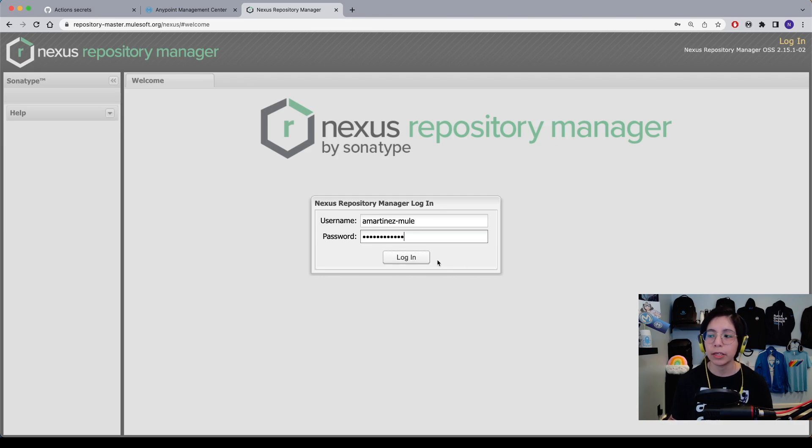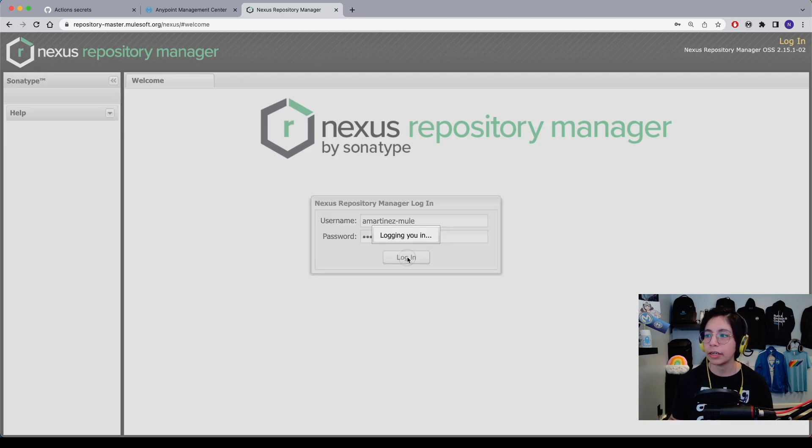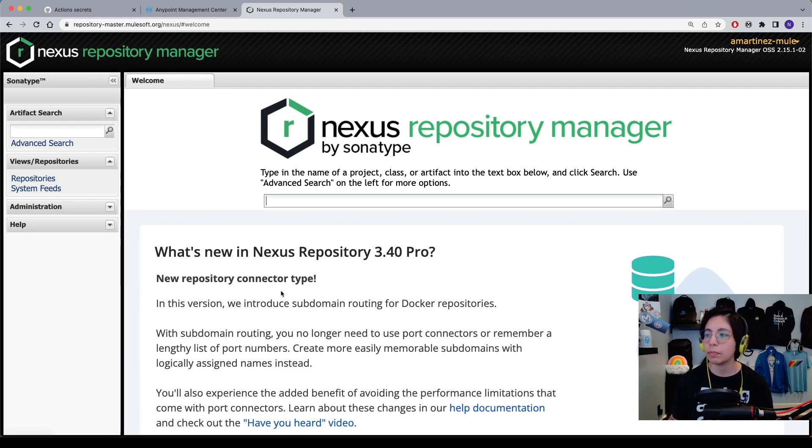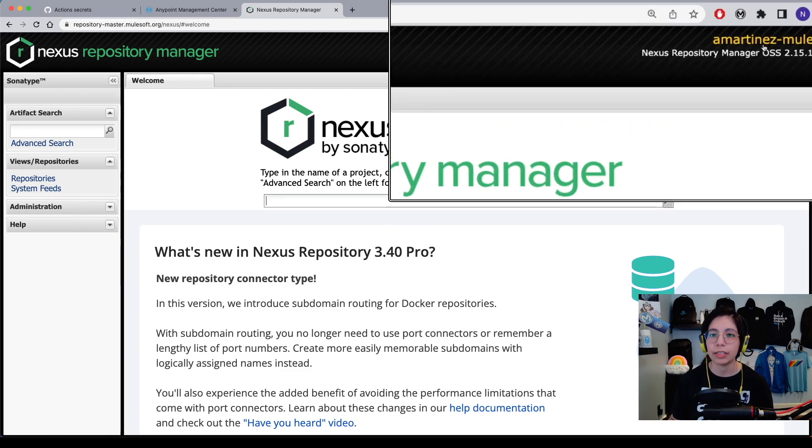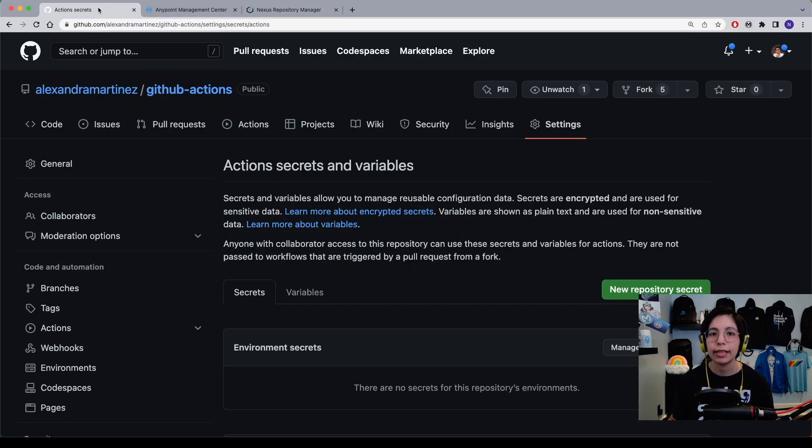So once you add your credentials, simply click on login and you will see this page because you are able to log in. As you can see here, I am logged in into my user.